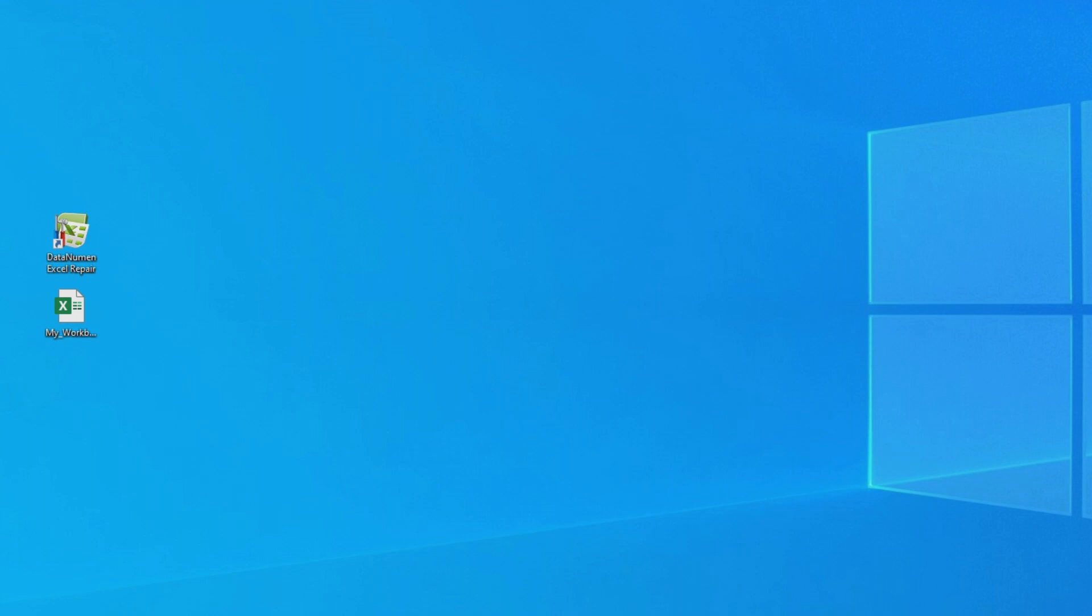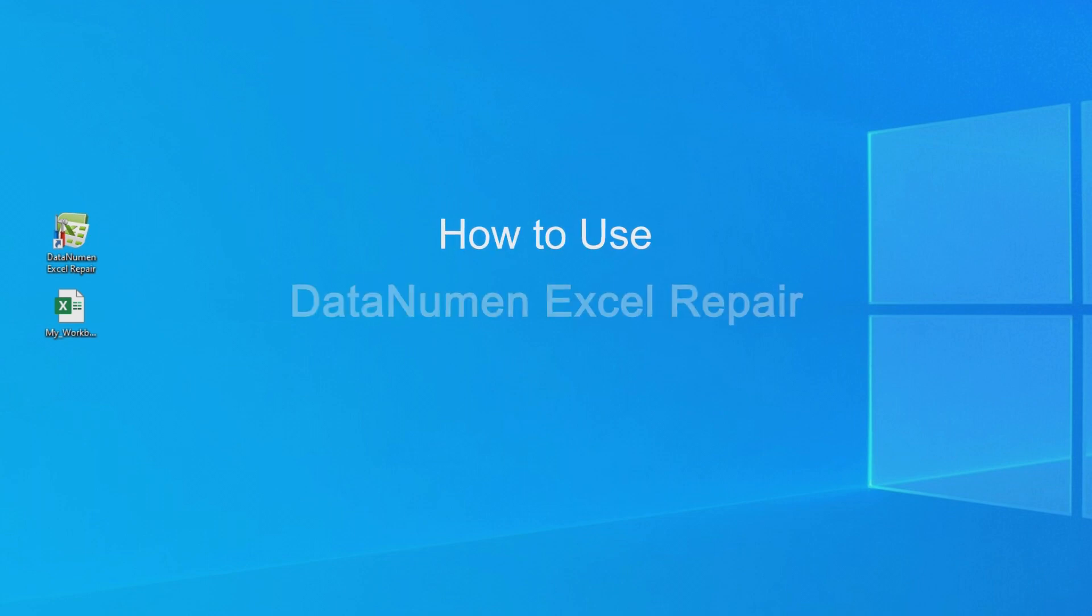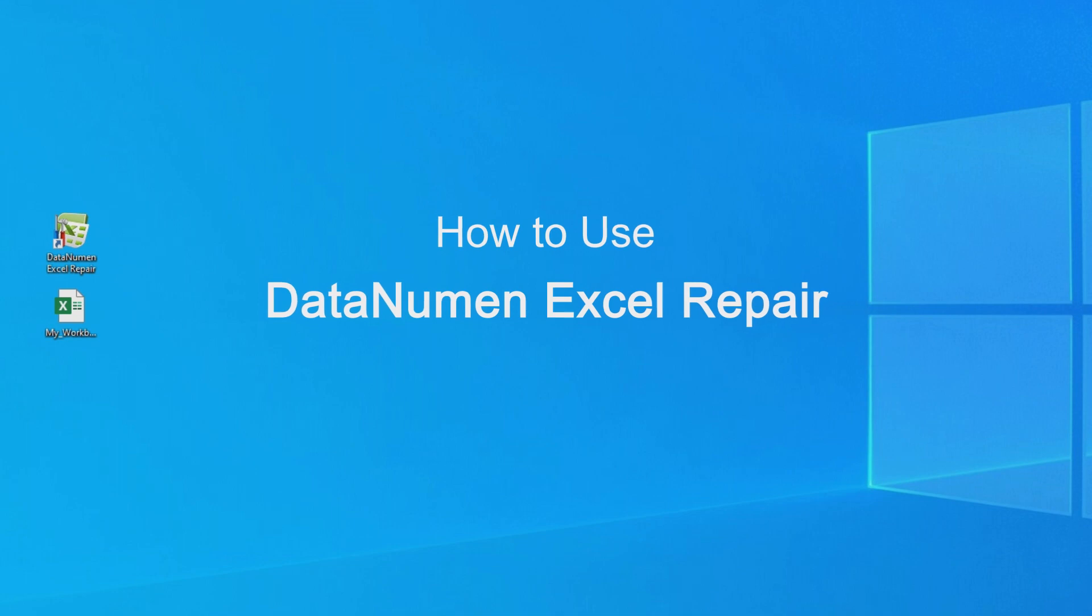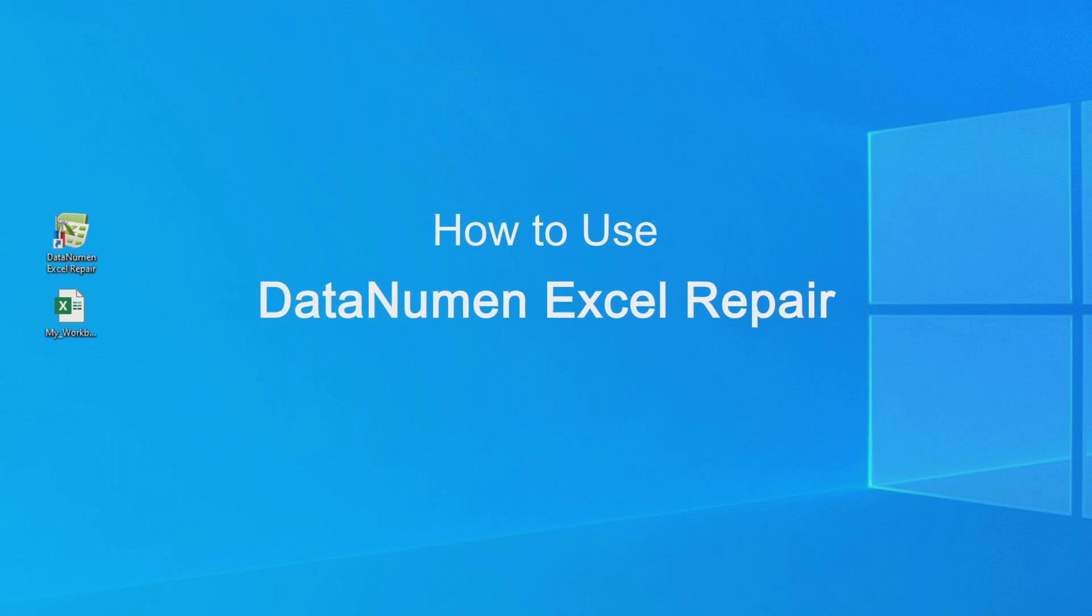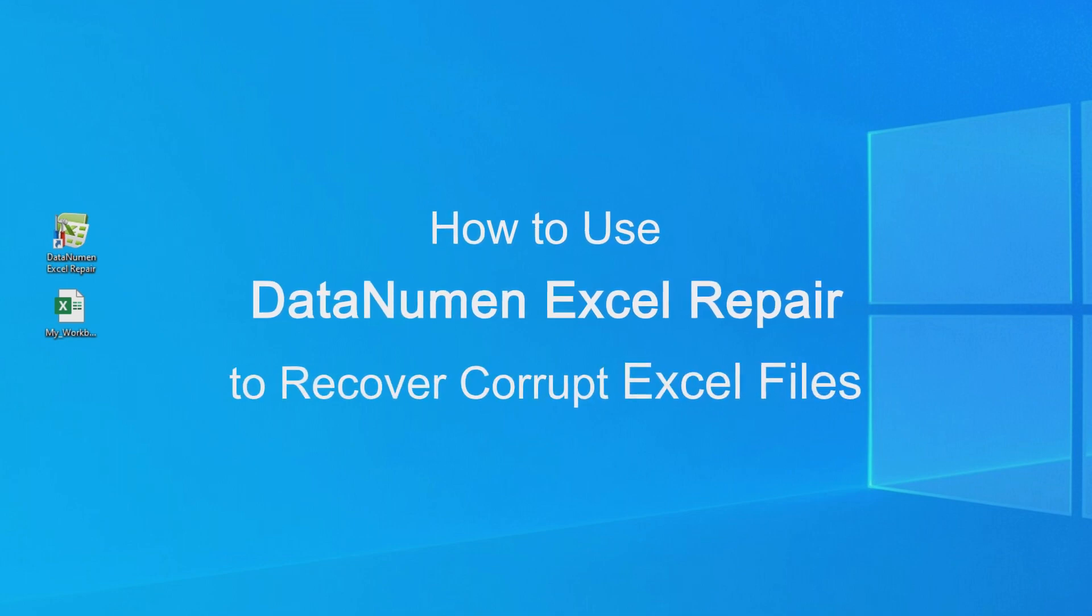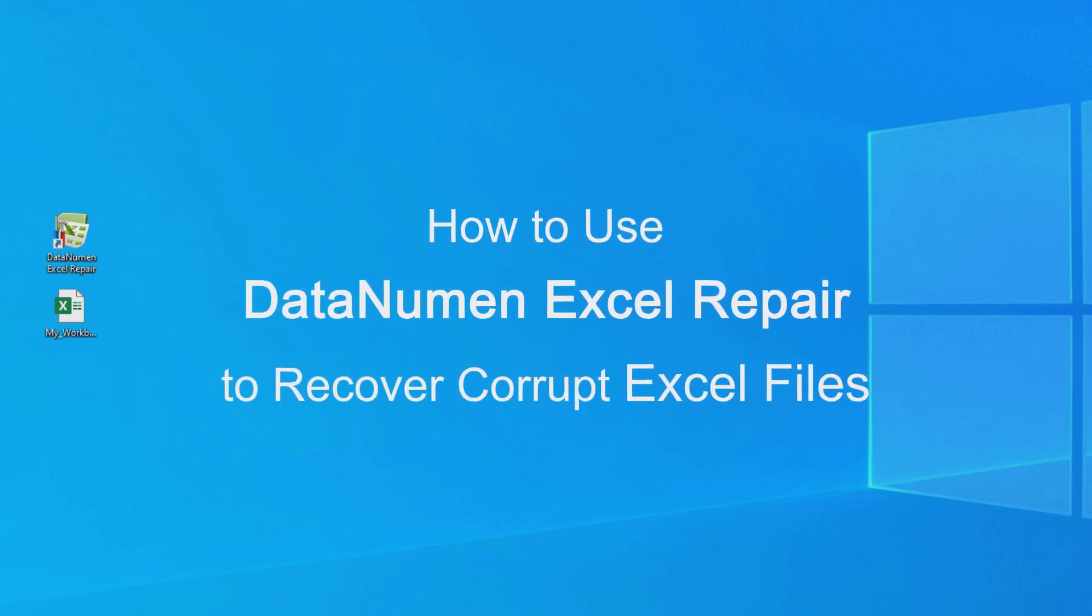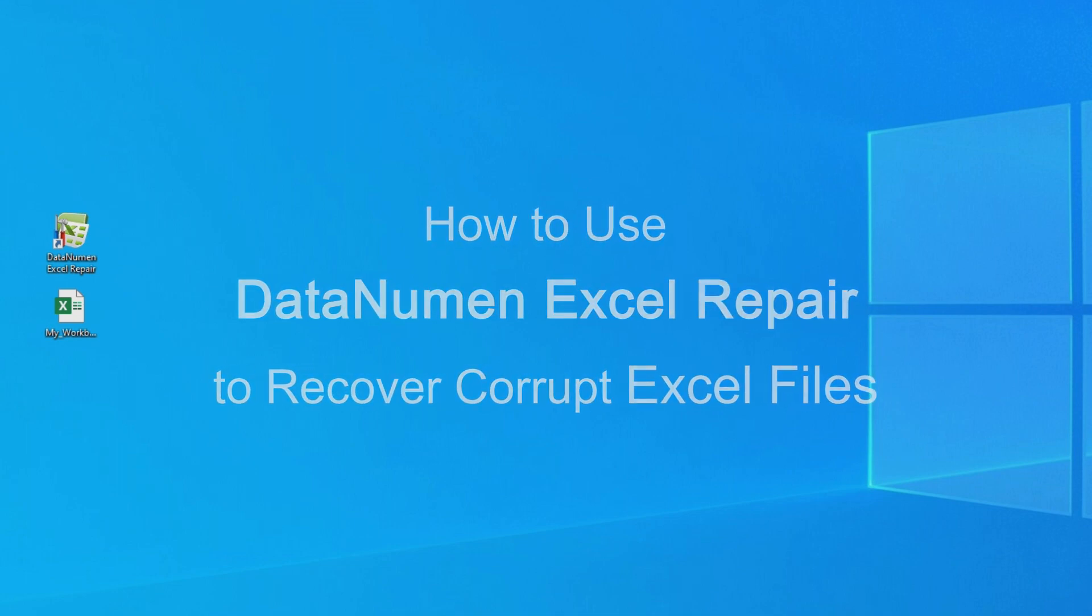Hello everyone! Today I'm going to show you how to use DataNumen Excel Repair to recover corrupt Excel files.